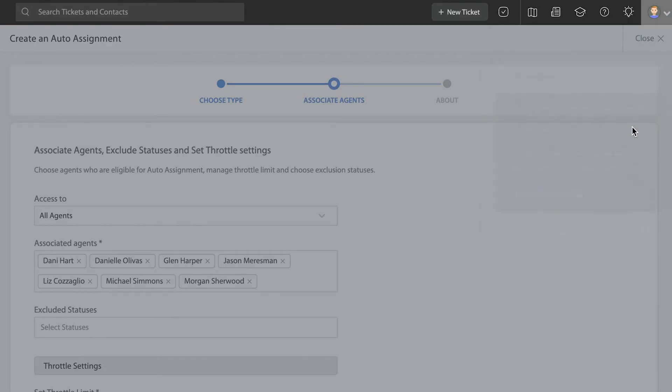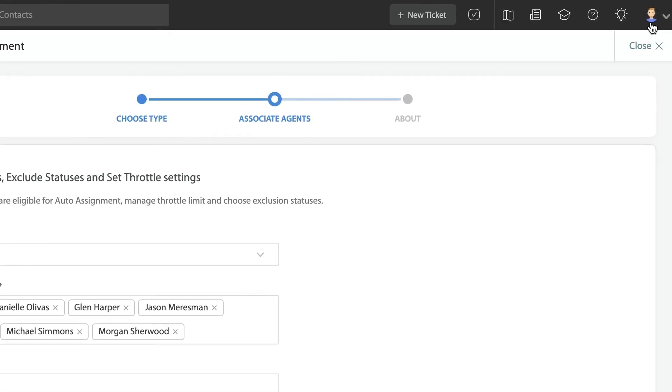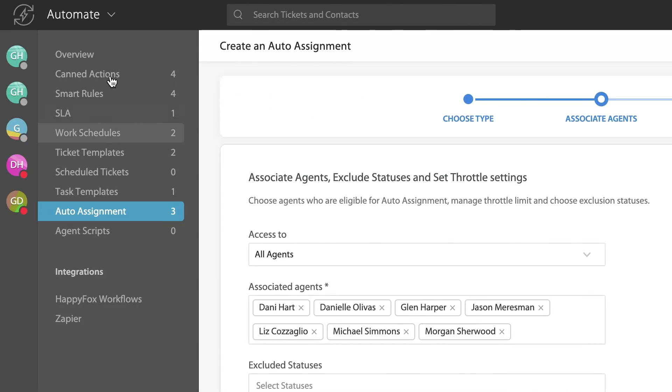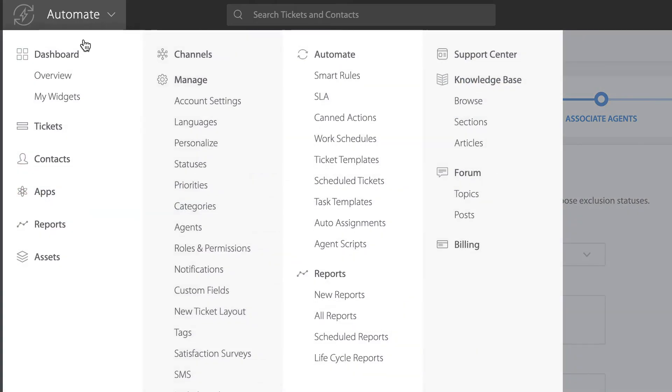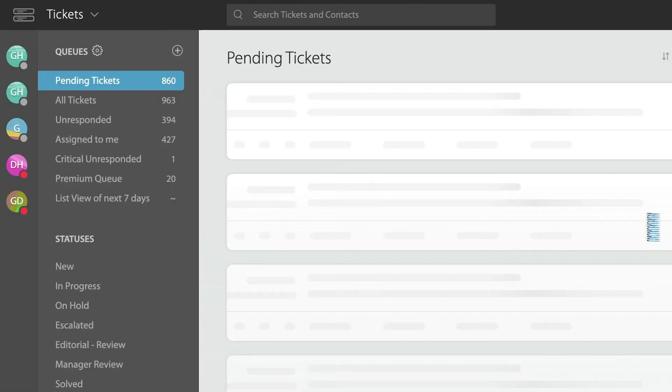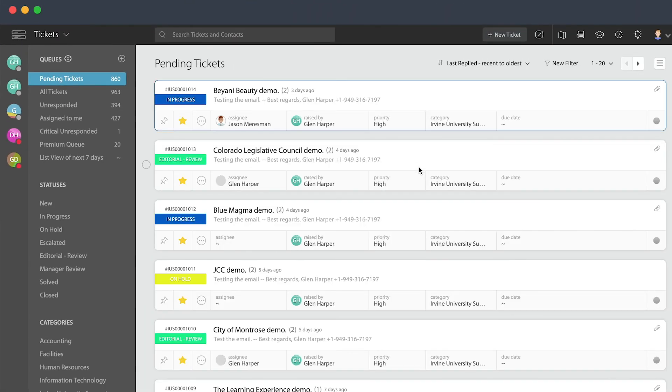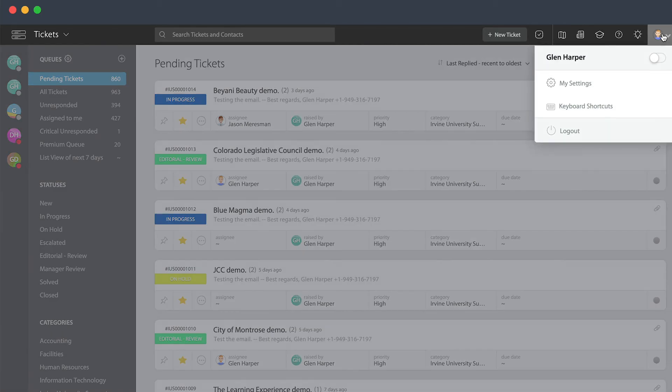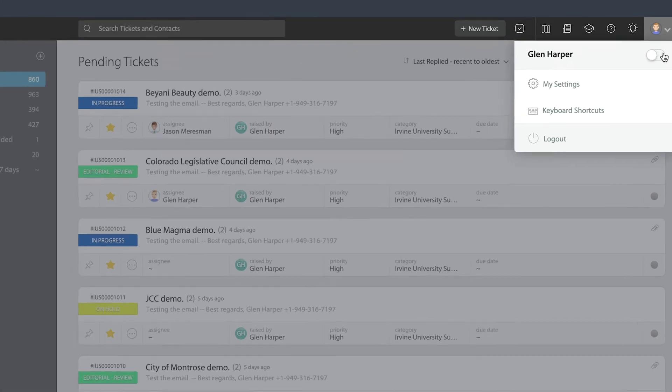So if I become unavailable, you'll notice the little green area around me goes away. I can still work all around HappyFox and do things I need to do. Maybe I've completed my shift and I don't need to be available anymore. I can still do work inside the system but I won't be assigned any new tickets.